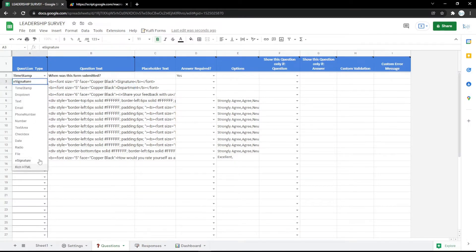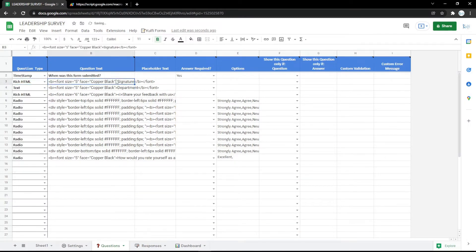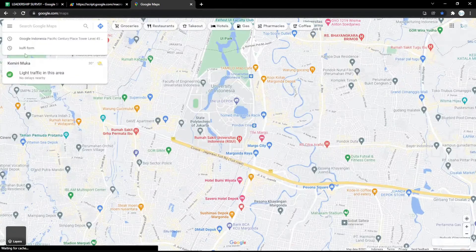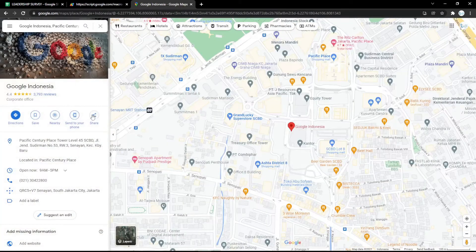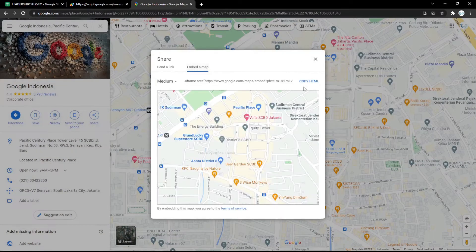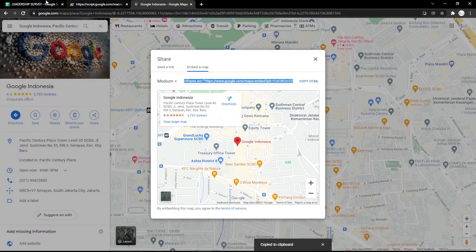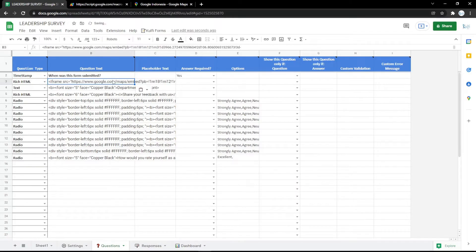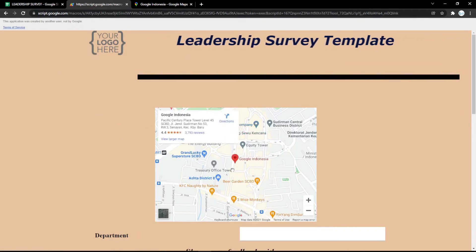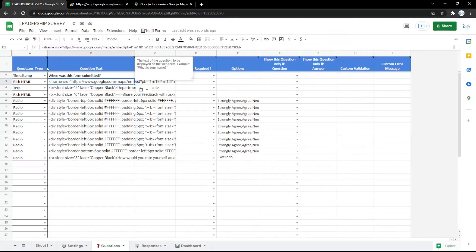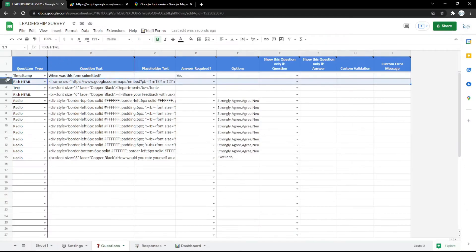You can also use the HTML field. For example, I use Google Maps here — just copy the link of the location and paste it in the rich HTML field, so the location will be shown in the form.